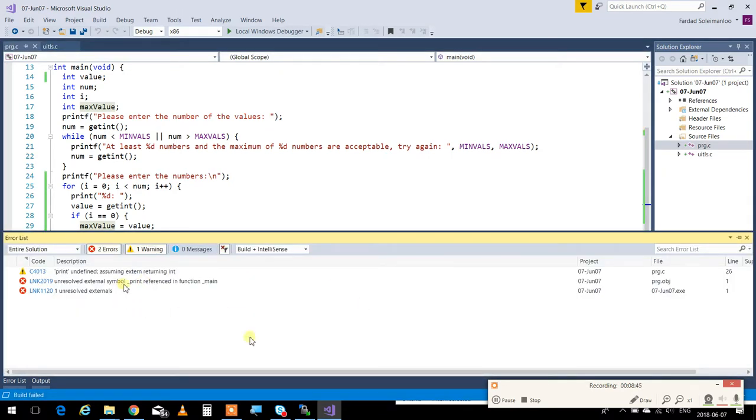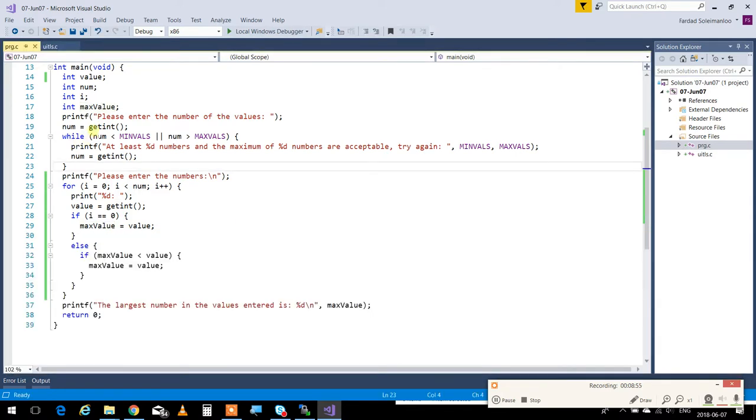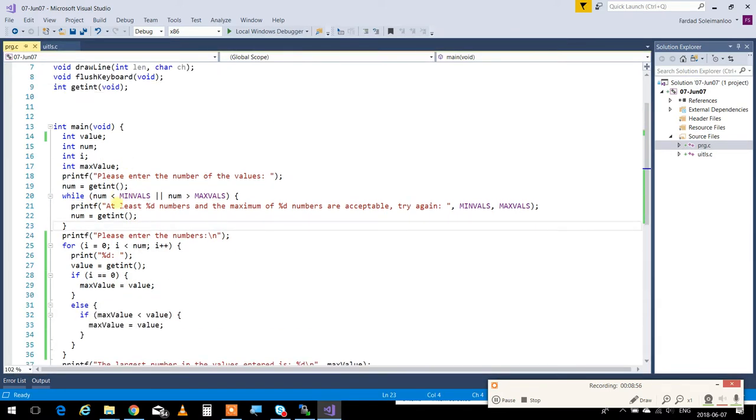If I use it, it's going to be exactly the same. Oh, what's going on? Unresolved printf, oh, sorry, printf.